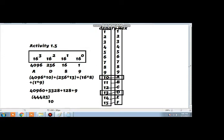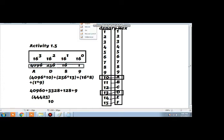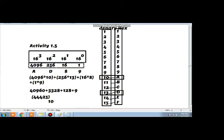The number that is given to you is 4D89. In the first row, you will write the powers of 16, which start from 16 raised to power 0 at the rightmost side. In the second row, we solve the powers: 16 raised to power 0 is 1, 16 raised to power 1 is 16, 16 multiplied 2 times is 256, and 16 multiplied 3 times is 4096. Then in the third row, we will write the number that is given to us: 4, D, 8, 9.